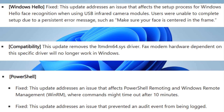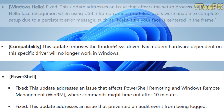This update also removes the LTMDM64.sys driver. Fixed modem hardware depending upon this specific driver will no longer work in Windows. So these are the key reliability and driver-related improvements in this release.